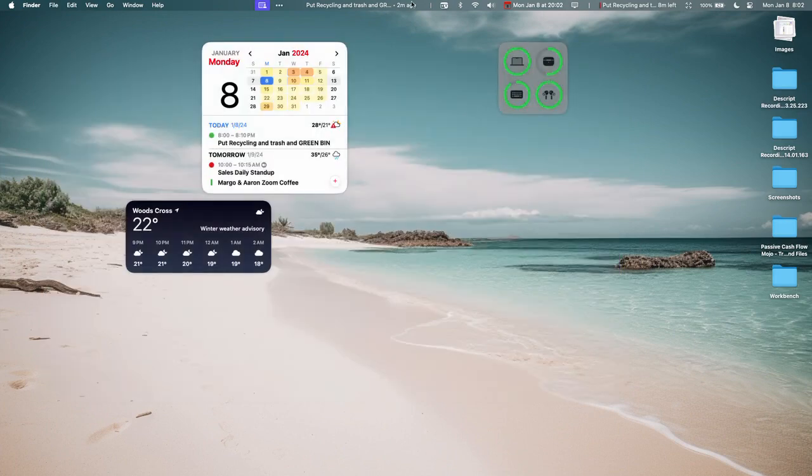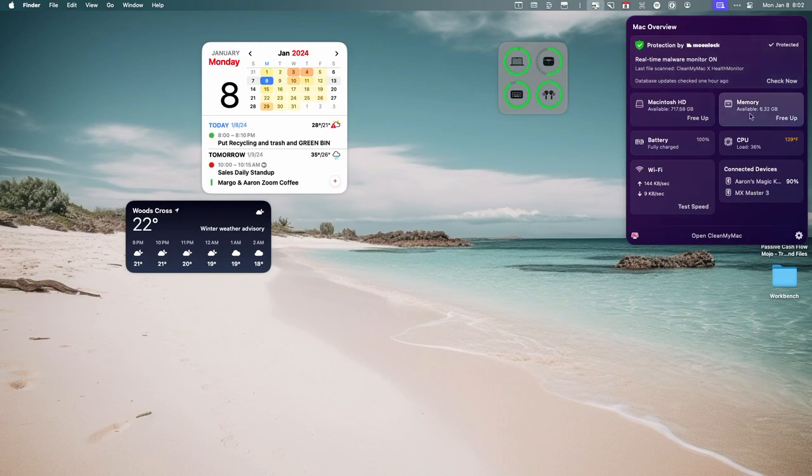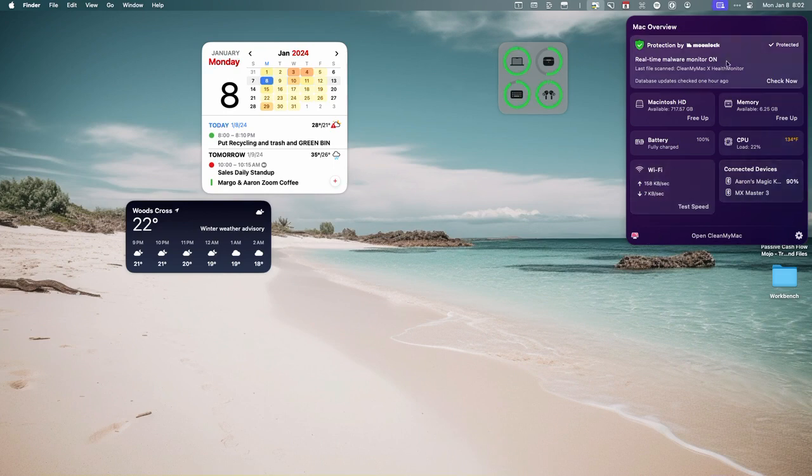And there you go. So it has this little icon up here. If you get rid of it, it's running in the background right here. And then it shows me really quick, like, how much available memory do I have, where my battery is at, my CPU temperature, load. It shows me what the Wi-Fi speed is, connected devices. This is really cool as a quick view of just what's going on.